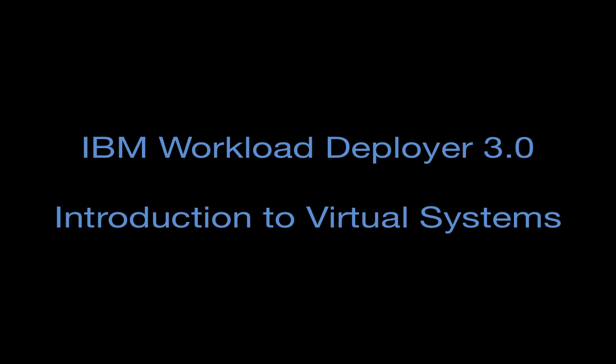Virtual systems are different than virtual applications, which I've shown in the first few videos in this series, in that what virtual systems allow you to do is stand up a collection of virtual machines representing a particular middleware product like IBM WebSphere Application Server or IBM DB2 and configure that product in a way that makes sense for your project or your team.